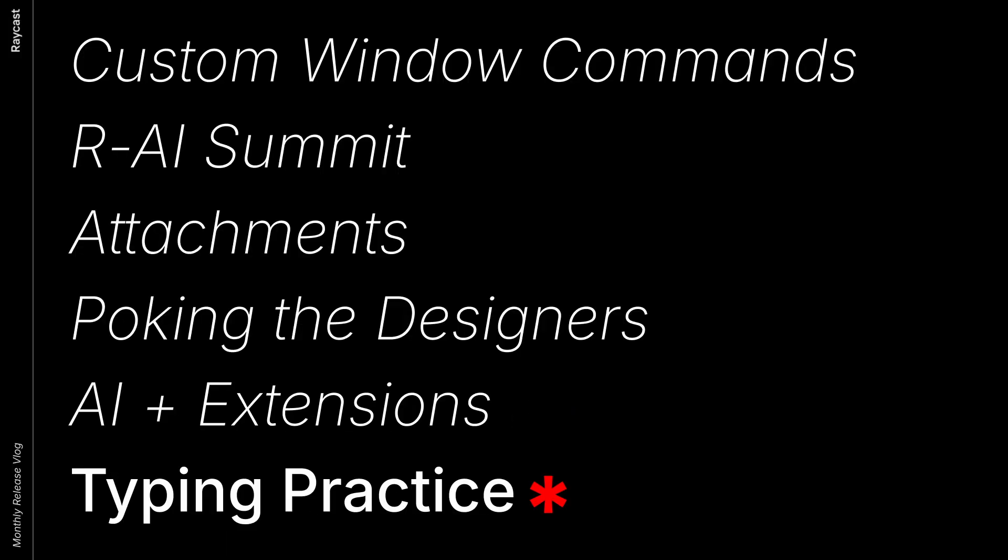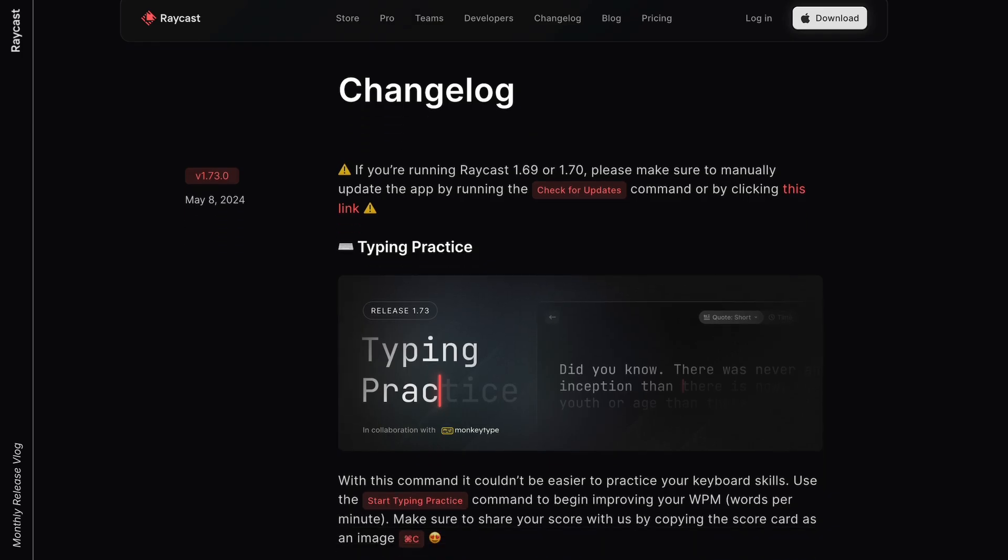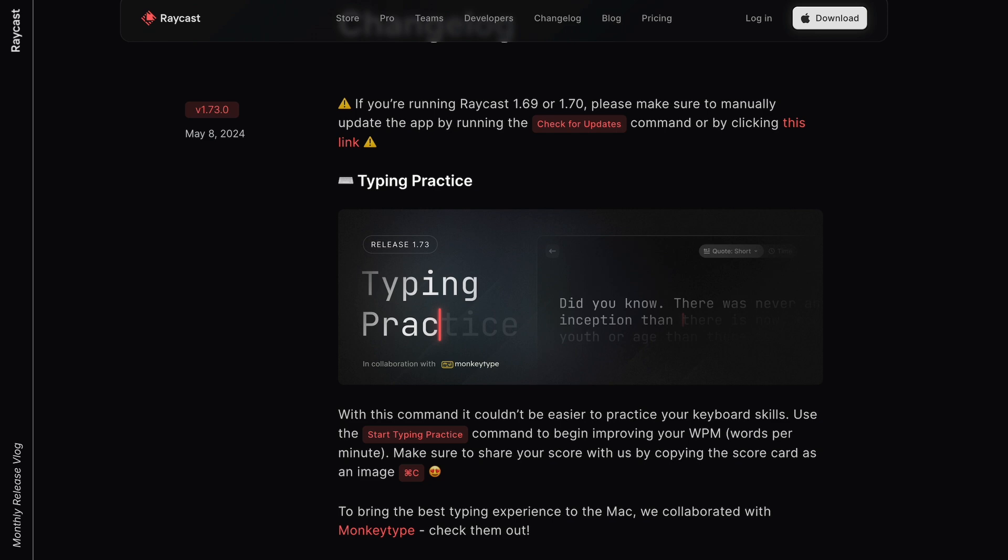And to celebrate the release of typing practice, watch Soren's thrilling attempt at beating his PR live on camera.